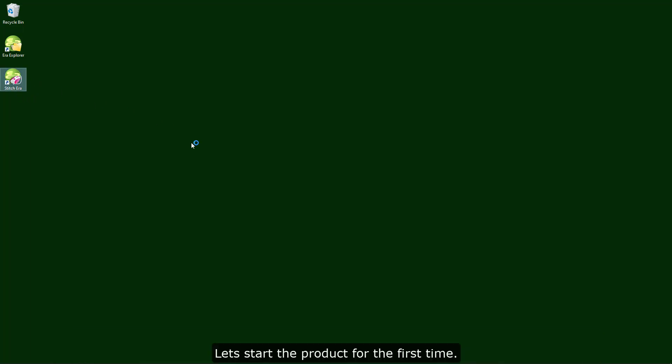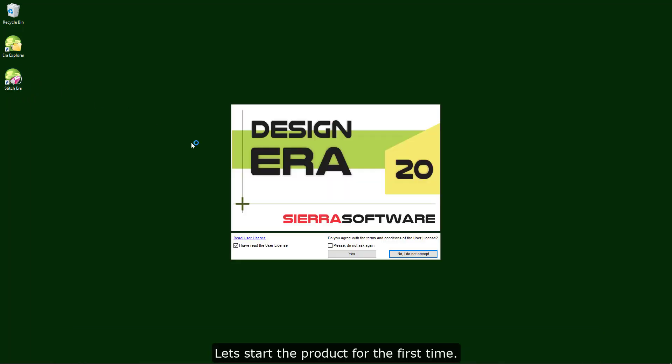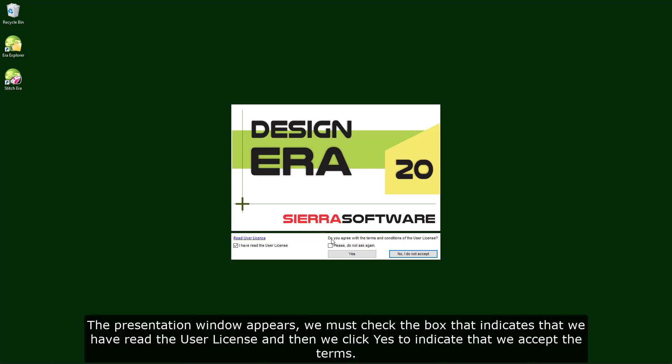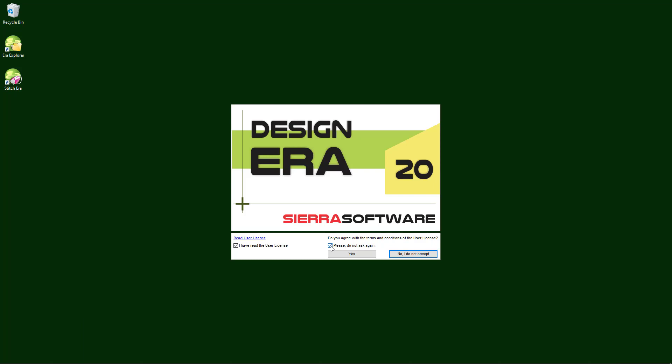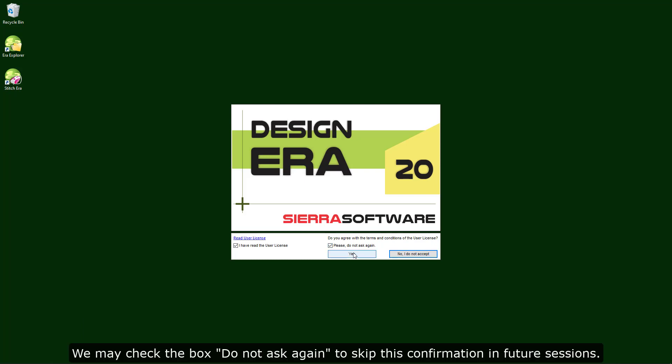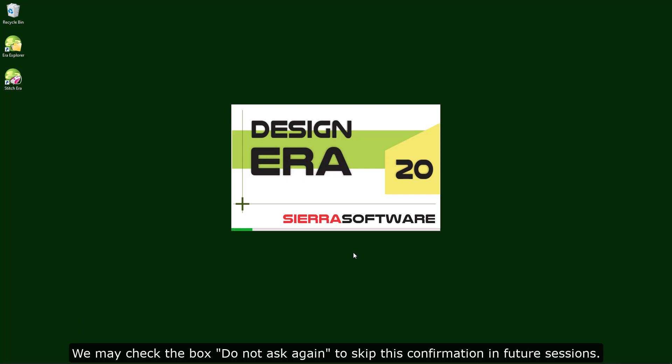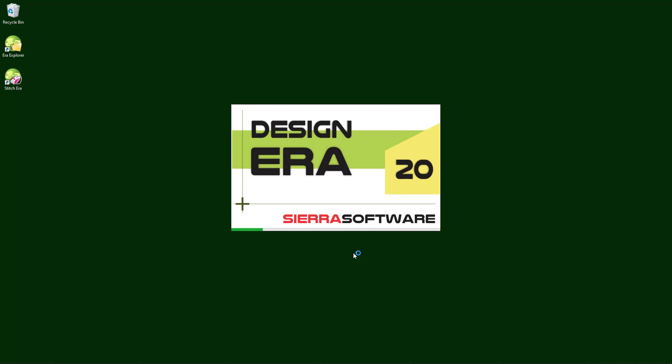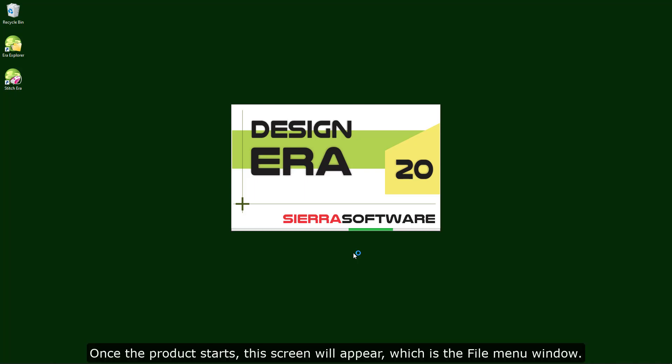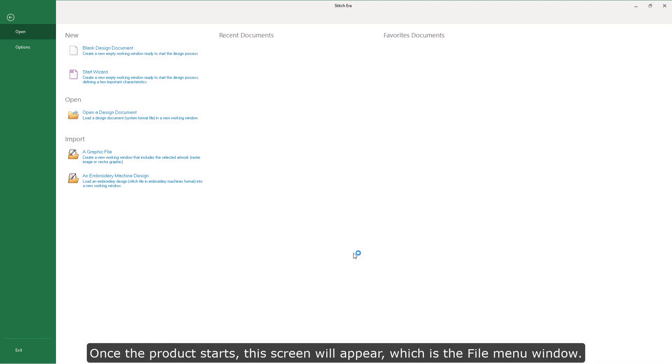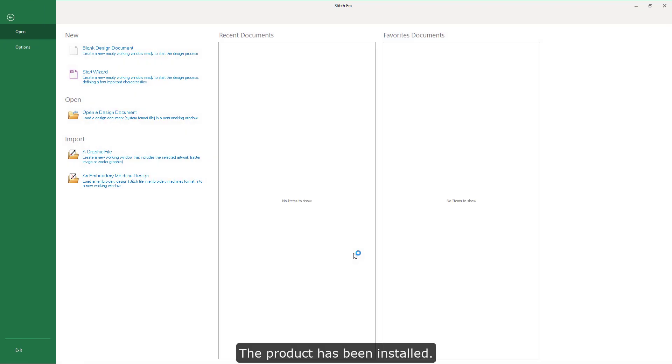Let's start the product for the first time. The presentation window appears. We must check the box that indicates that we have read the user license and then we click yes to indicate that we accept the terms. We may check the box do not ask again to skip this confirmation in future sessions. Once the product starts, this screen will appear, which is the file menu window. The product has been installed.